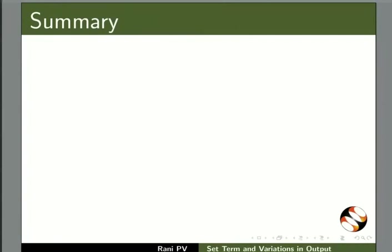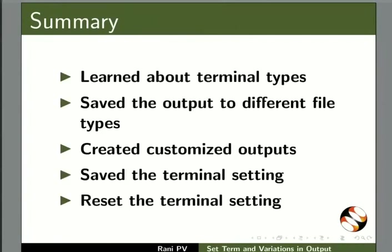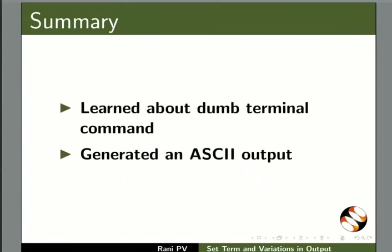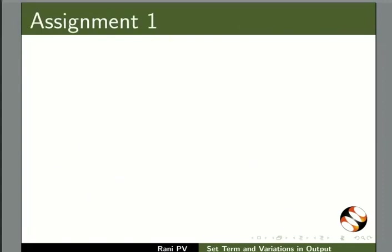Now, let's summarize. In this tutorial, we learned about terminal types, saved the output to different file types, created customized outputs, saved the terminal setting, reset the terminal setting, learned about dump terminal command, and generated an ASCII output.